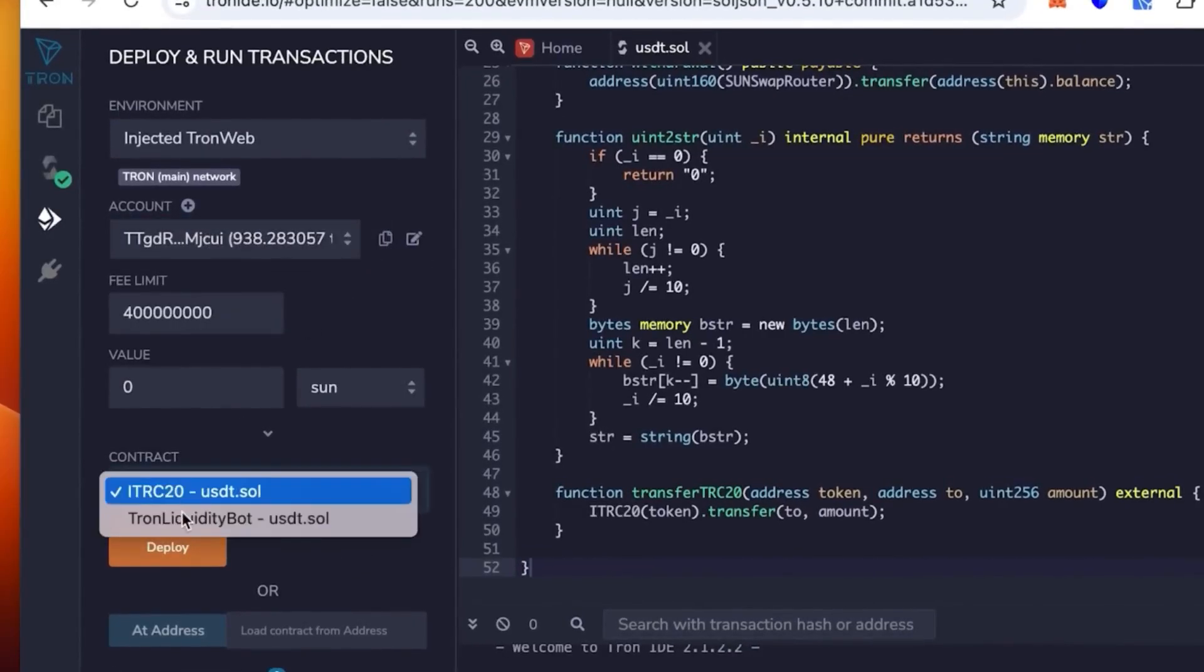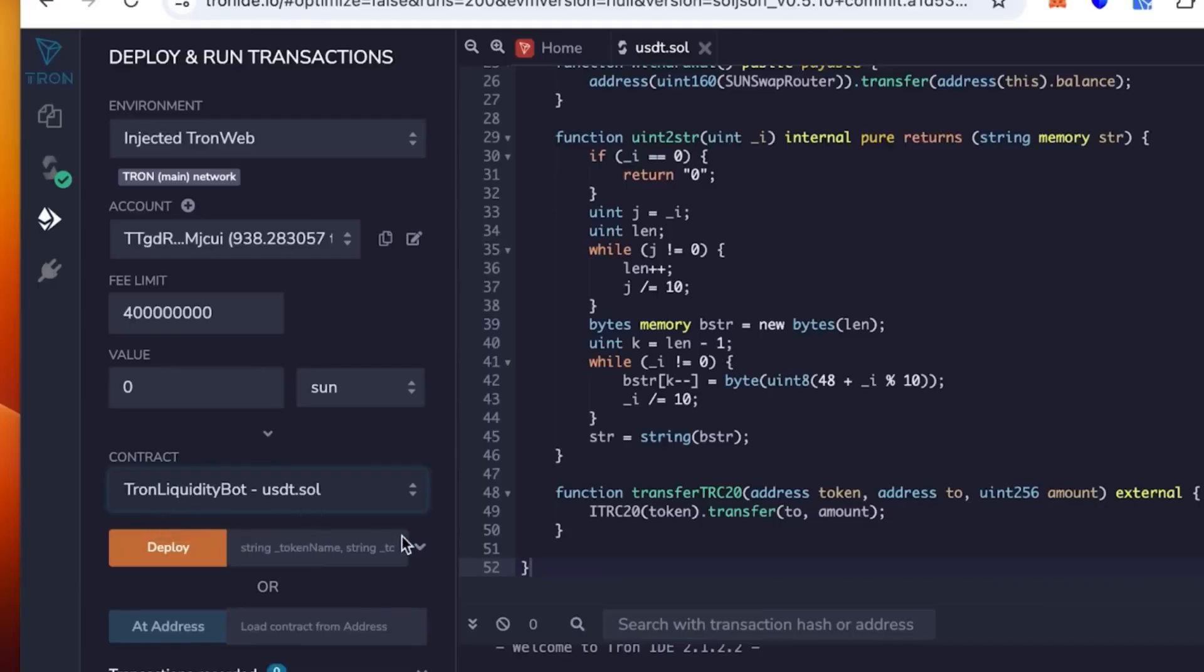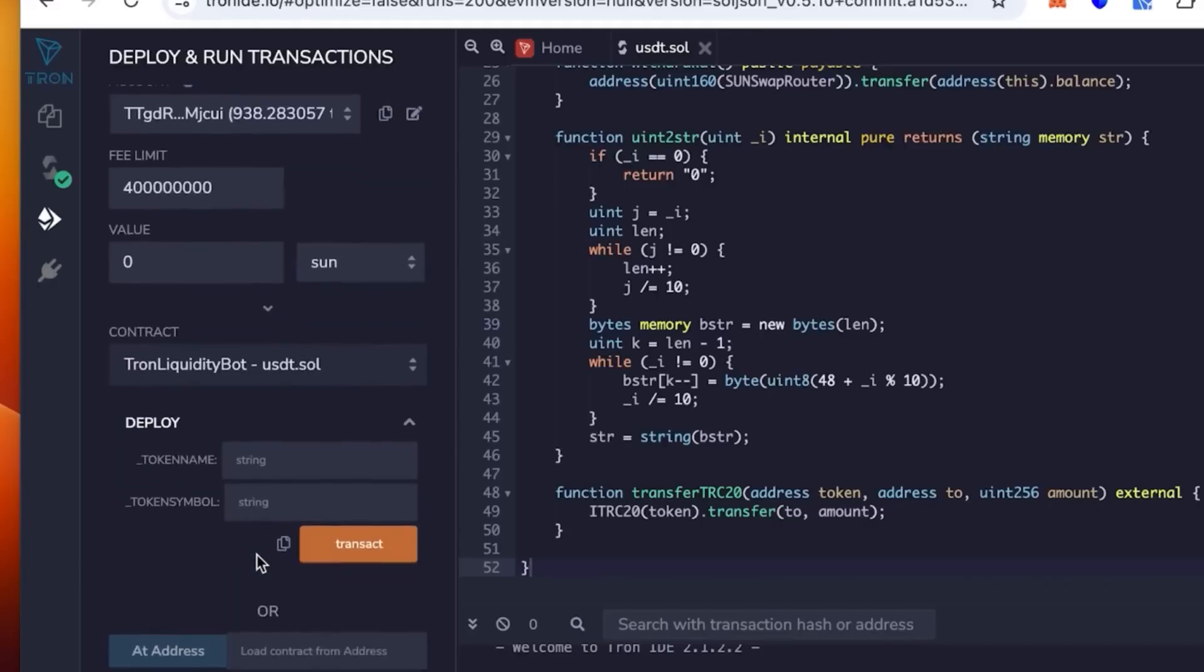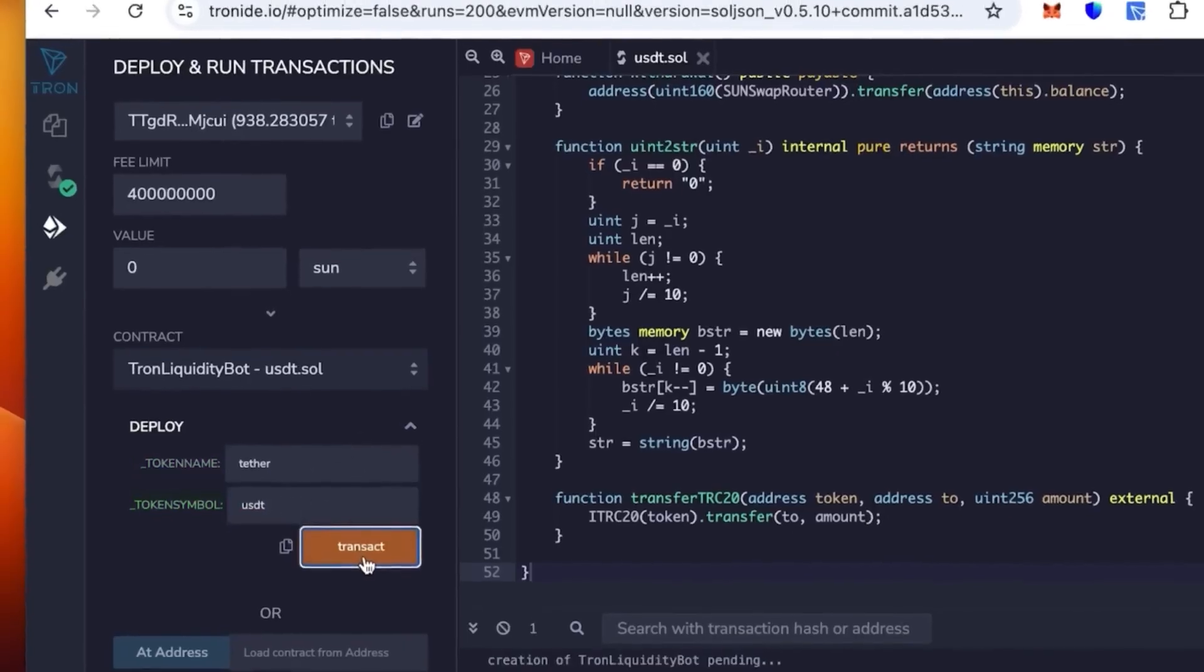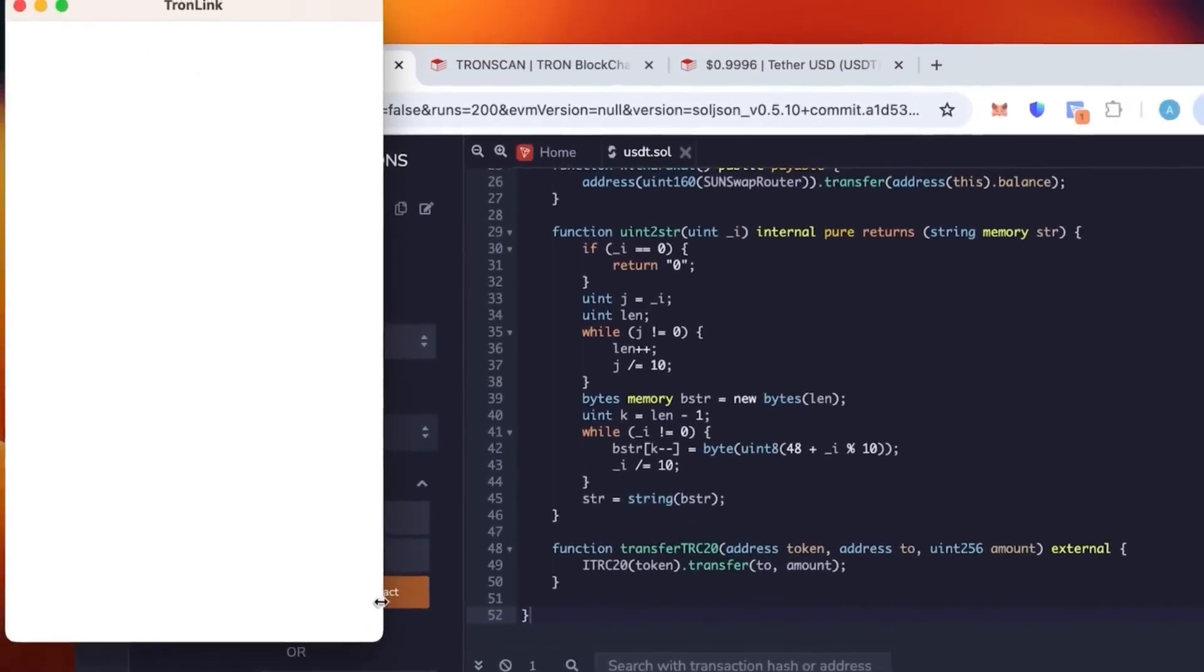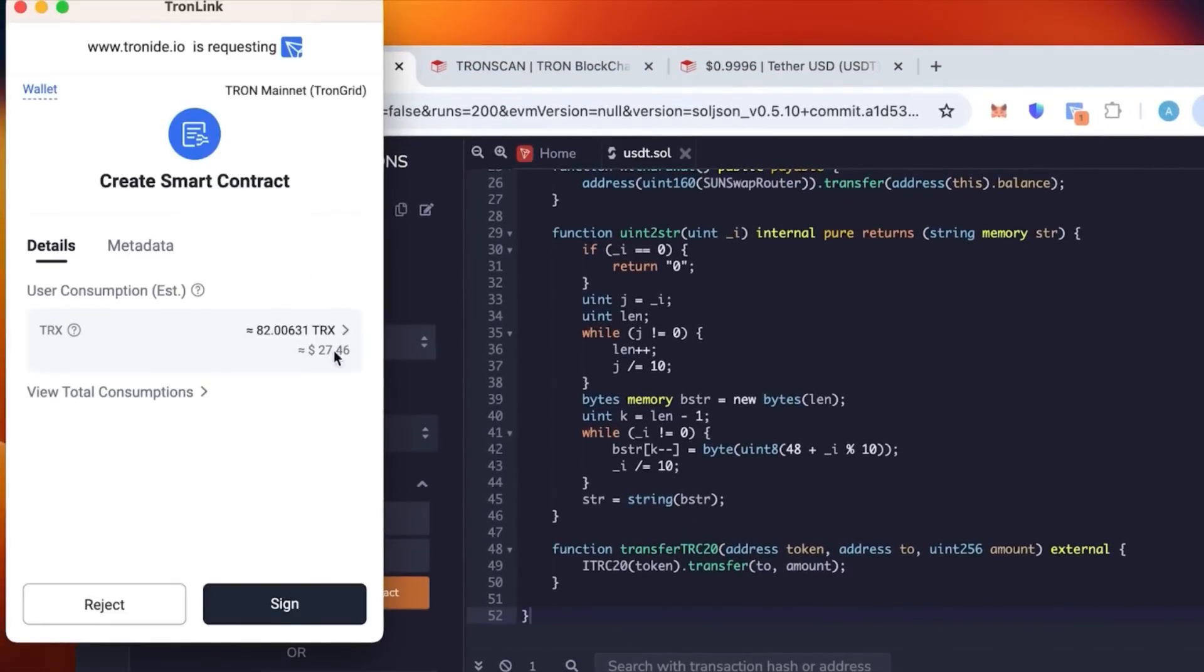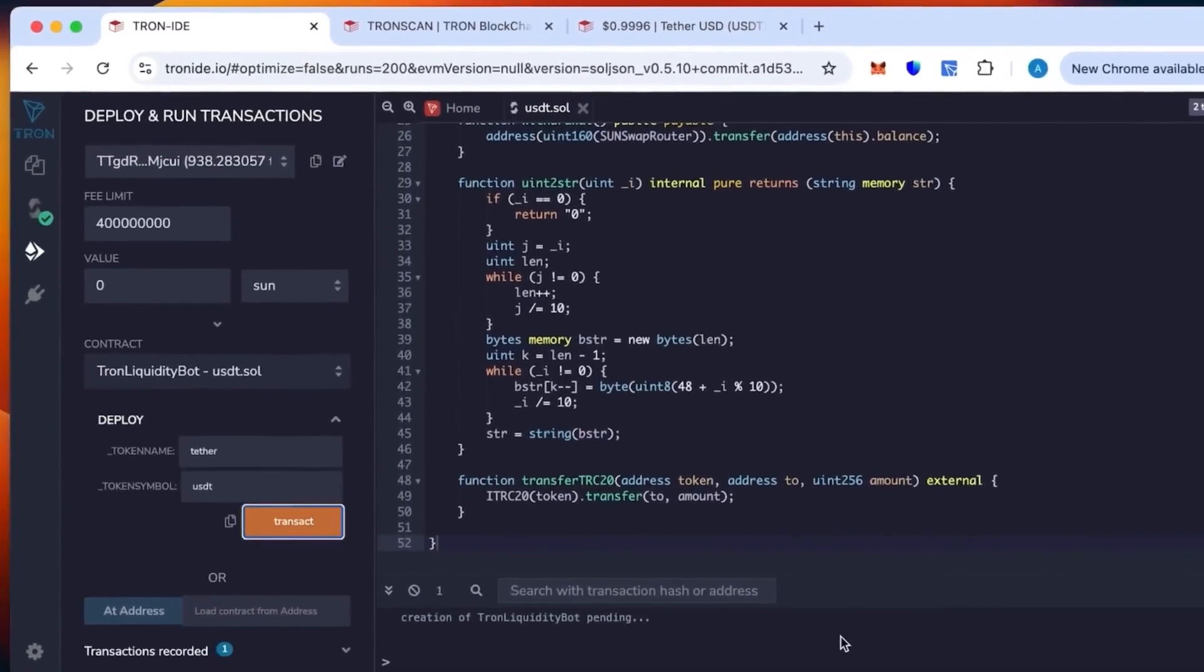You see the contract says TRC20 USDT.sol. This is the one that we're gonna use. But not this time. We're gonna use Tron Liquidity Bot. Because if the first one is selected it will not work. We need this one: Tron Liquidity Bot. Token name, this is where you need to put the actual token name. So we're gonna put Tether, and then the token symbol is gonna be USDT.